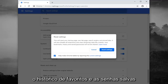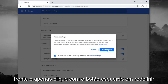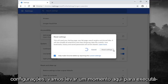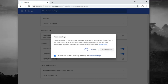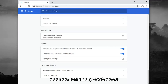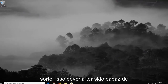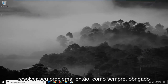Your bookmarks, history, and saved passwords will not be cleared. So go ahead and left click on Reset Settings. It will take a moment to run. Once that's done, you should close out of your web browser, restart it, and hopefully that should have been able to address your problem.